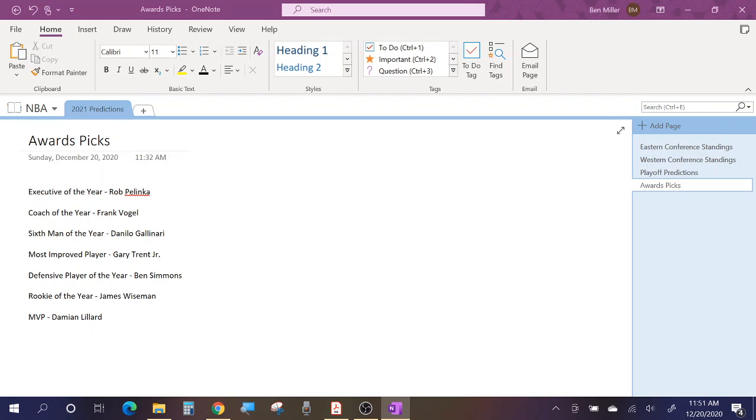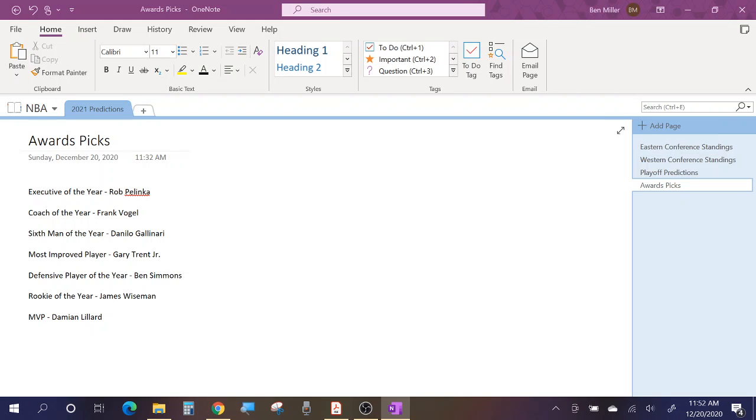Rookie of the Year, Wiseman. I think he's going to put up good numbers in Golden State as a rookie. I see him sort of as a Hassan Whiteside type, where he's going to probably put up like 16 and 10, but it's not going to mean that much. But people who don't watch their games will just see the numbers 16 and 10 and think he's really good. Because of that, I'm predicting him to win Rookie of the Year.